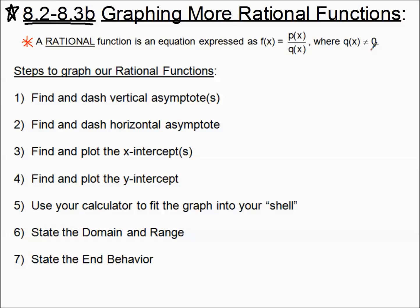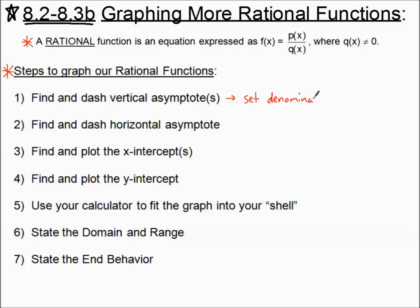Step number one — and you don't have to go in this order, but I like to — first, let's find and dash-graph our vertical asymptotes. We find this by setting the denominator equal to zero. That's how we find any vertical asymptotes.